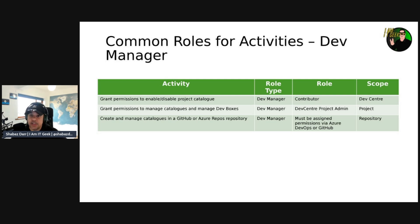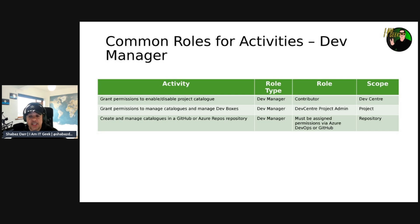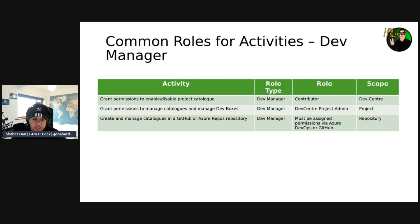A dev manager should not need any permissions outside of the dev center — that's the top level they need. The platform engineer, by contrast, is more like an overall support person managing all of Azure tenancy, not just dev box. The dev manager is just focused on everything underneath that dev center. To grant permissions to manage catalogs and dev boxes, you can give them the dev center project admin role at the project level. For creating and managing catalogs in GitHub or Azure DevOps repositories, permissions need to be assigned within Azure DevOps or GitHub at the repository level.